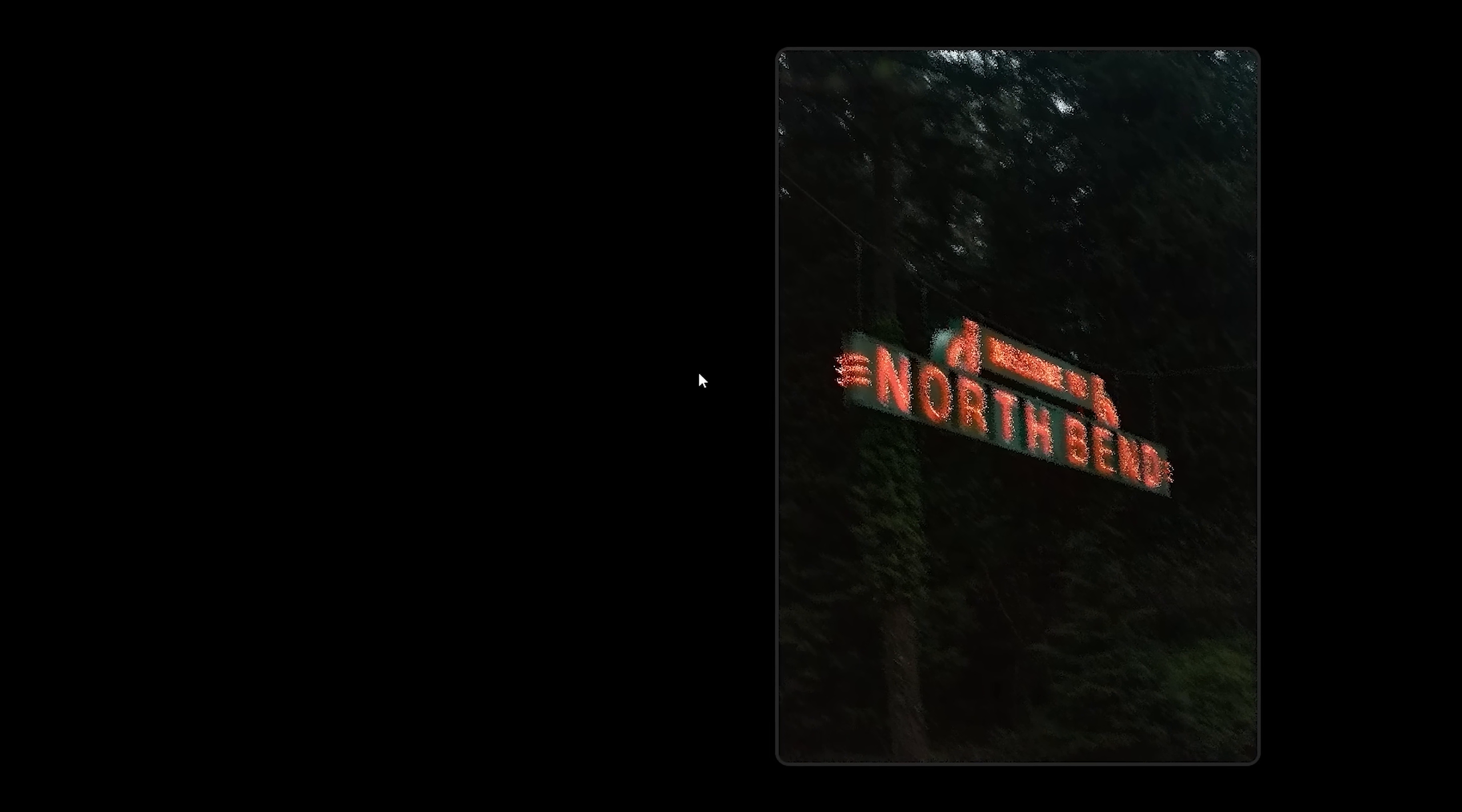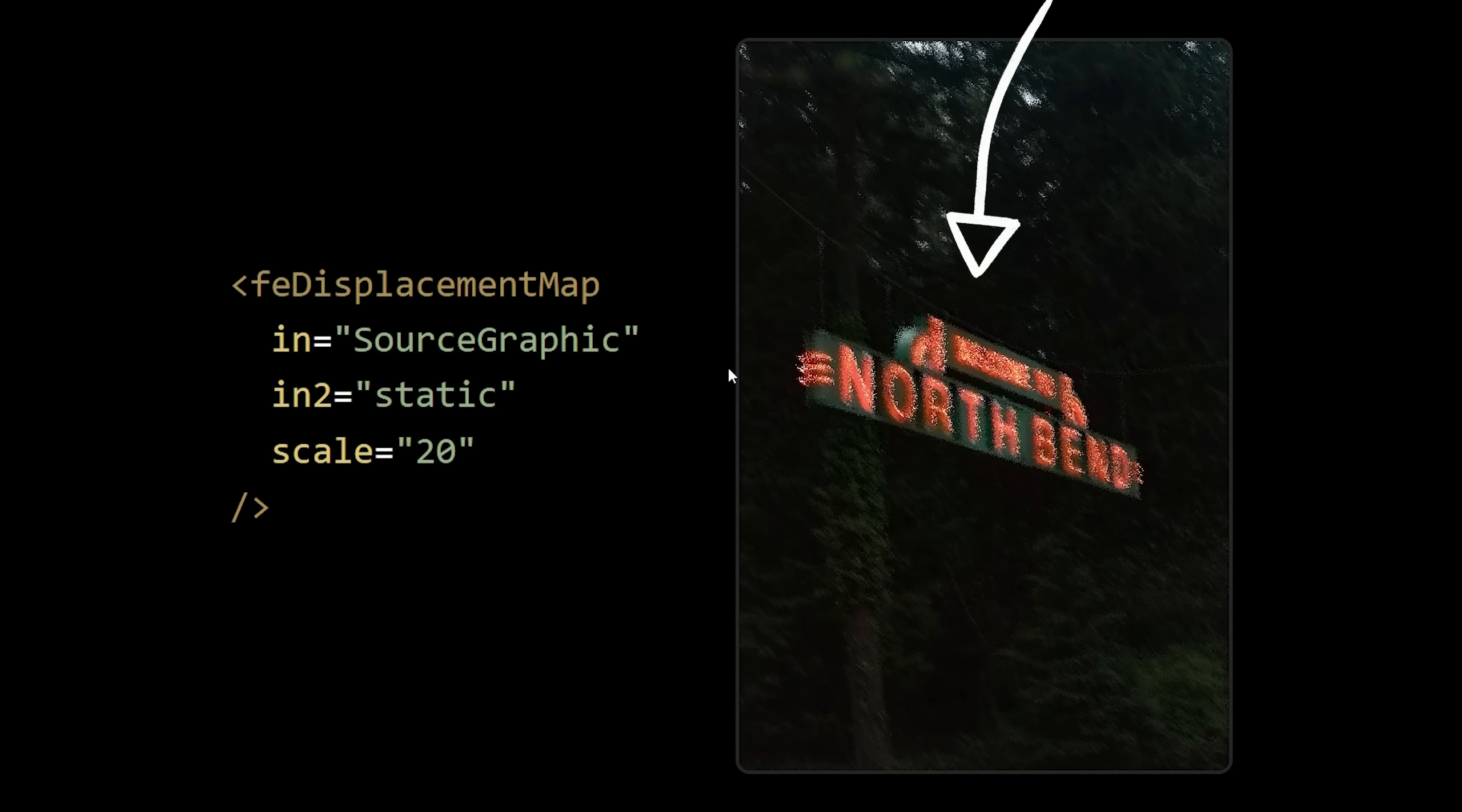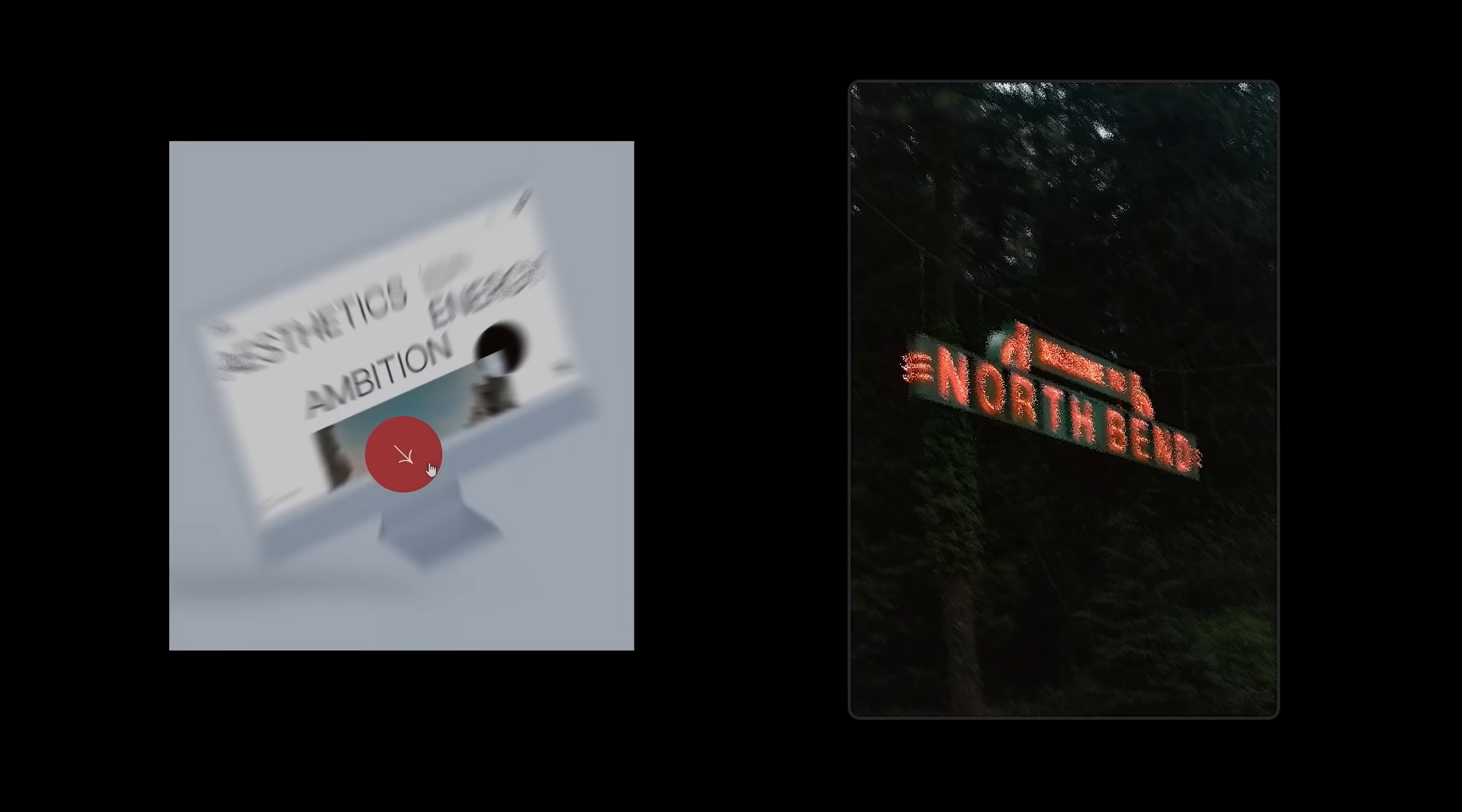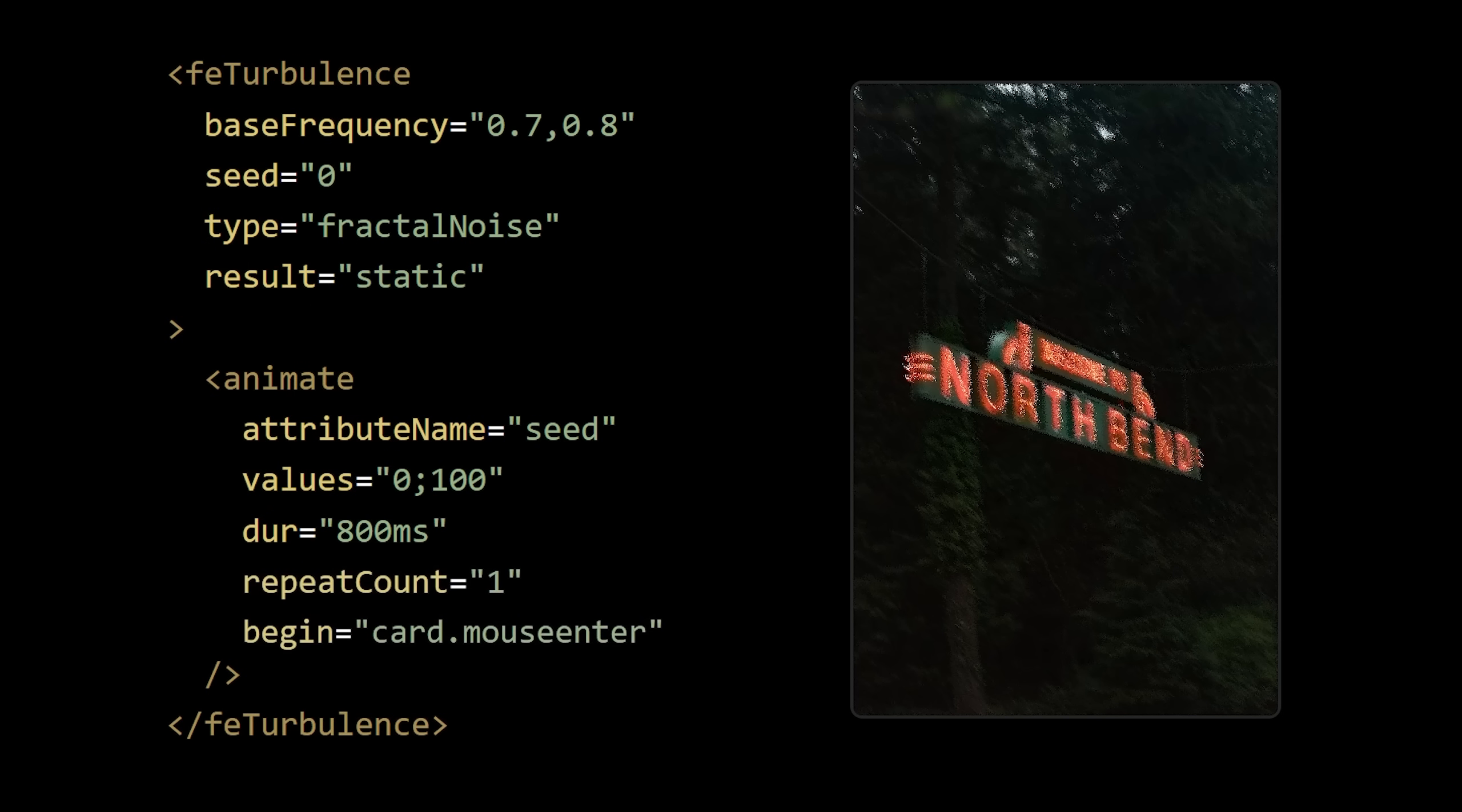Since we set the scale to 20 by default, our image is fuzzy before our animation begins, and then stays fuzzy after our animation ends. But that's not how the original worked, they found a way to only apply the static effect during the hover animation.